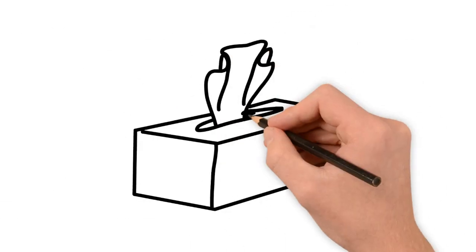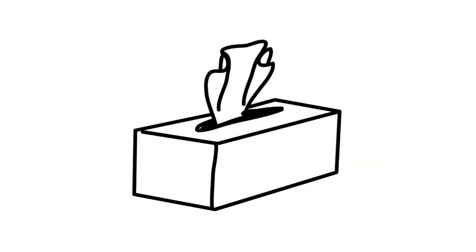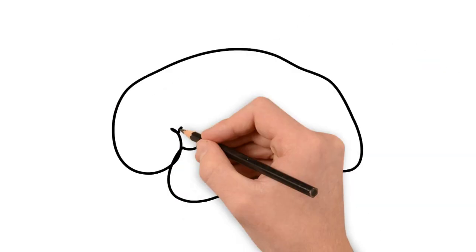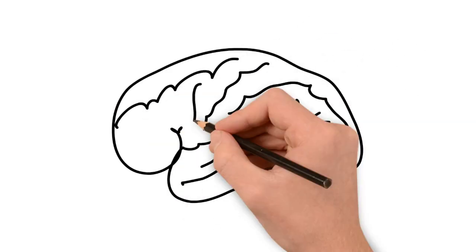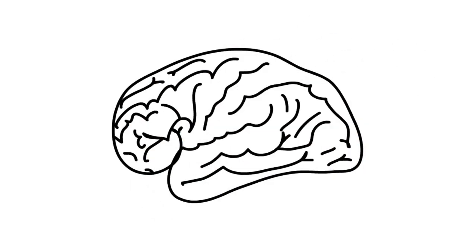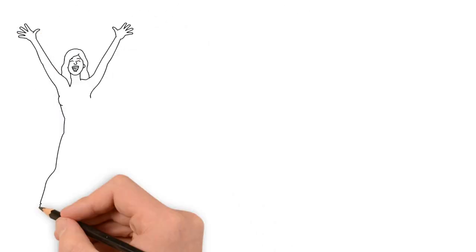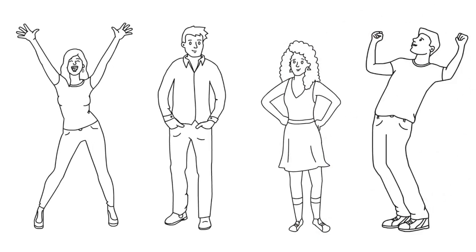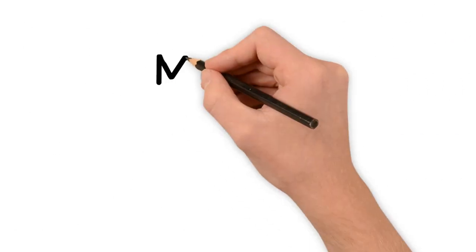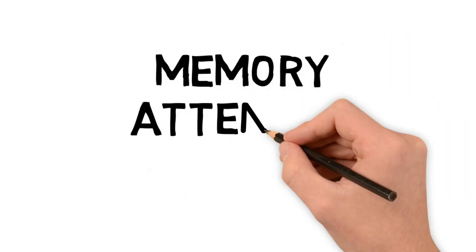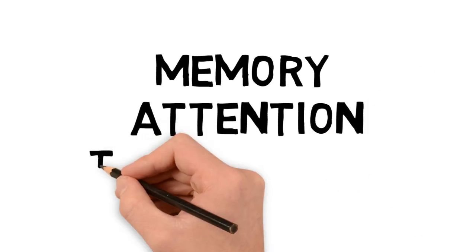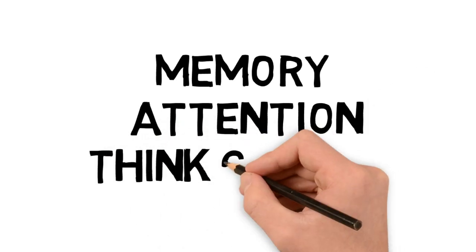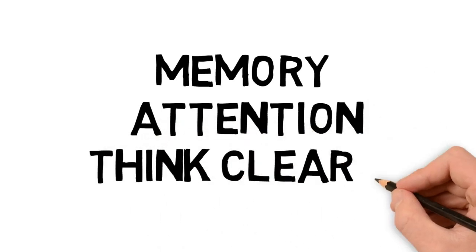Sleep helps repair muscles, boosts the immune system, which keeps you from getting sick, and improves your brain's decision-making skills. It also gives you the energy you need to take on the day ahead. Sleep also helps your memory, your ability to pay attention to things, and your ability to think clearly.